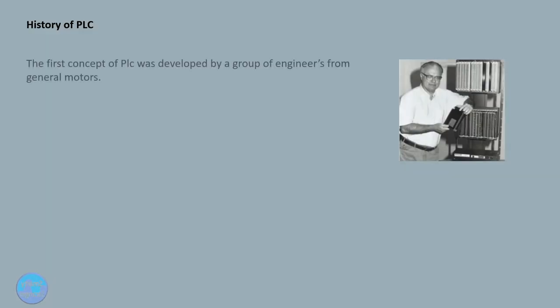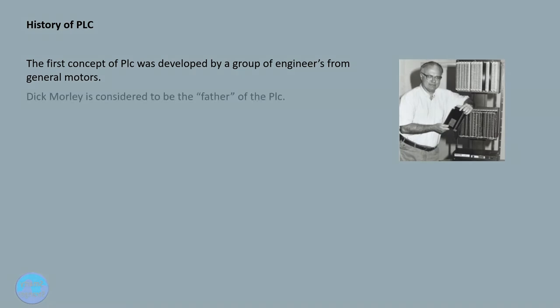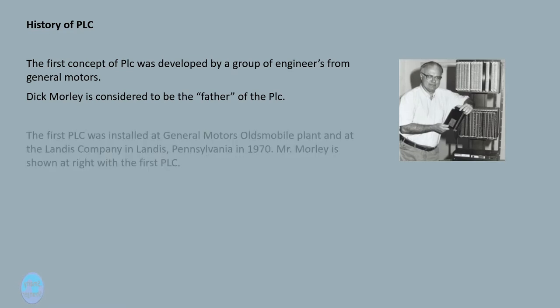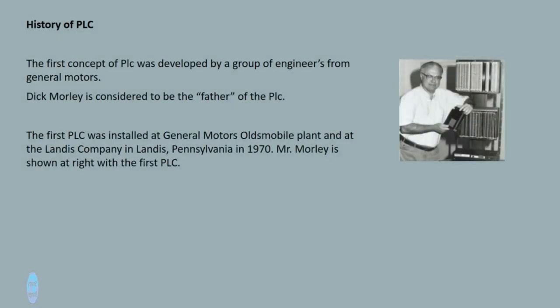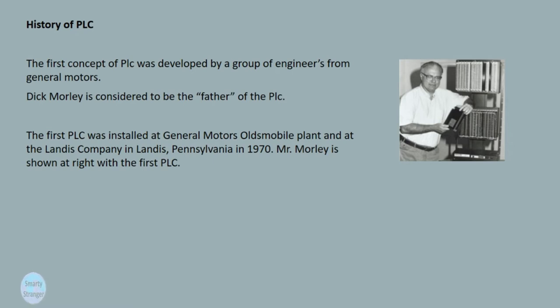The first concept of PLC was developed by a group of engineers from General Motors. Dick Morley is considered to be the father of the PLC. The first PLC was installed at General Motors Oldsmobile plant and at the Landis Company in Landis, Pennsylvania in 1970. Mr. Morley is shown at right with the first PLC.